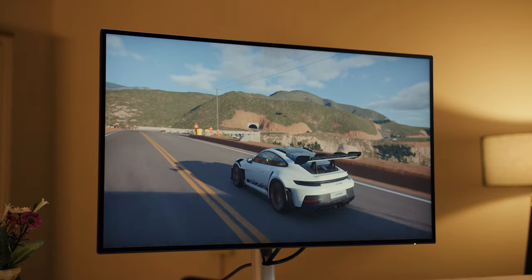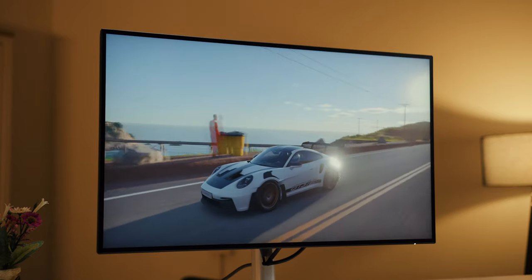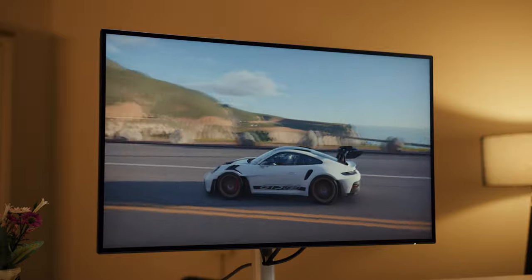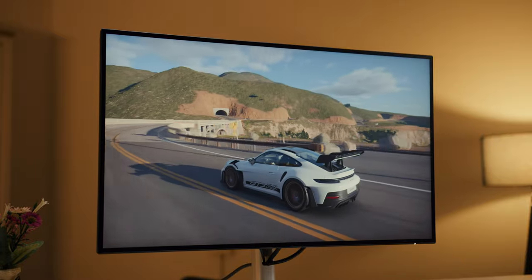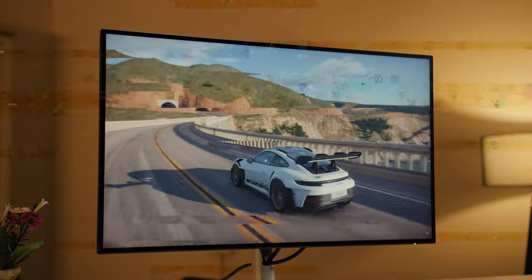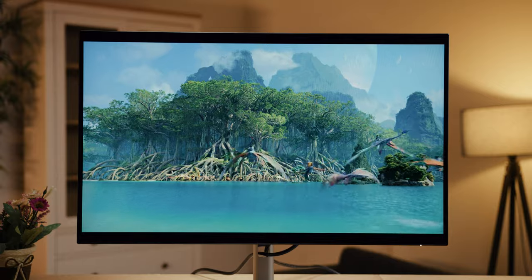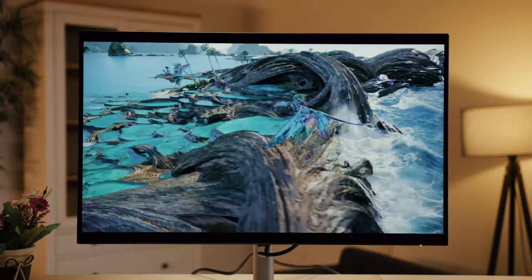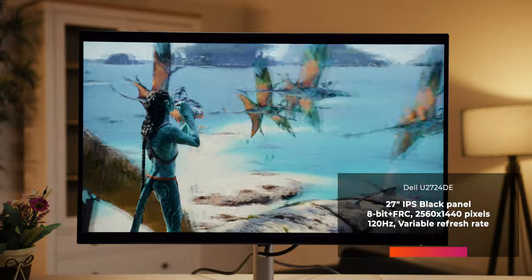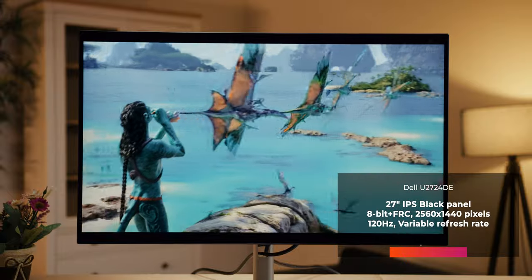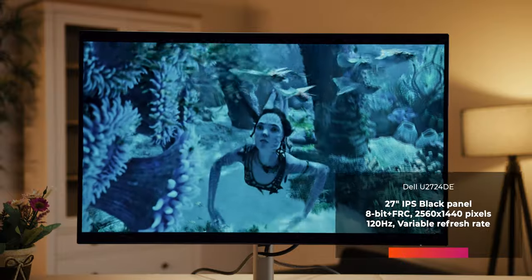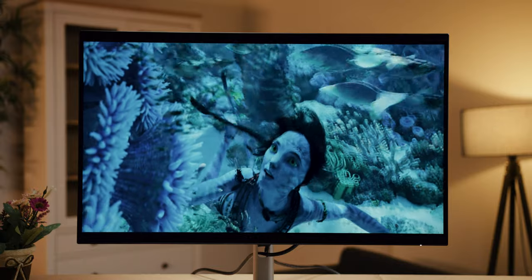Where we were probably most pleasantly surprised by this model is the display quality, although we didn't expect too much change in that regard. The Dell 2724D is seemingly a relatively common model in its class with an IPS panel, QHD resolution, and a 27-inch size, just like the older 2721D. However, compared to its predecessor, this monitor brings some significant improvements.